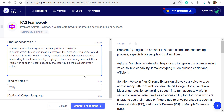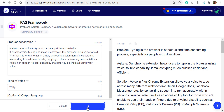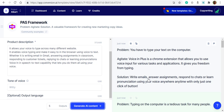After that, we can use this button to generate the content we want. Let's do some generation and see what it says. This is a PAST framework — Problem, Agitate, Solution — that we can use to write some advertisement, email, or whatever content you want to put to your customer.